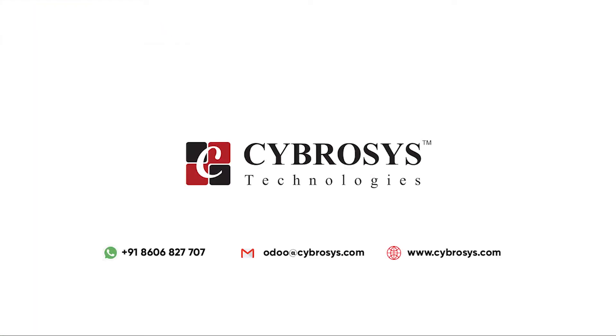If you are interested in knowing more about this or looking for any Odoo implementation or customization in your business, drop your request to info@cybrosys.com.